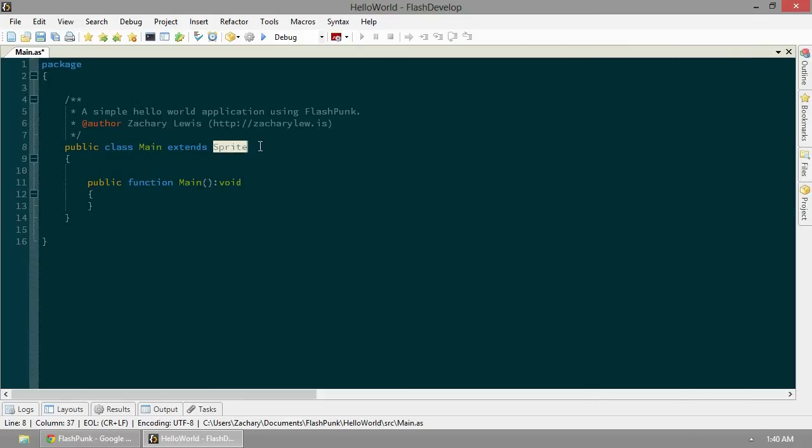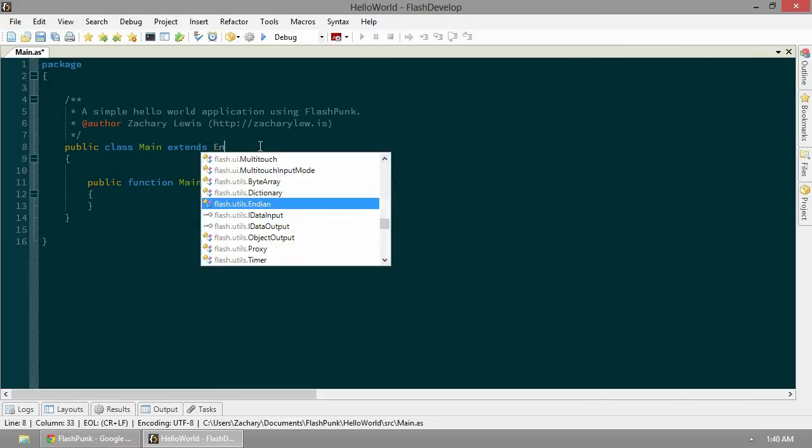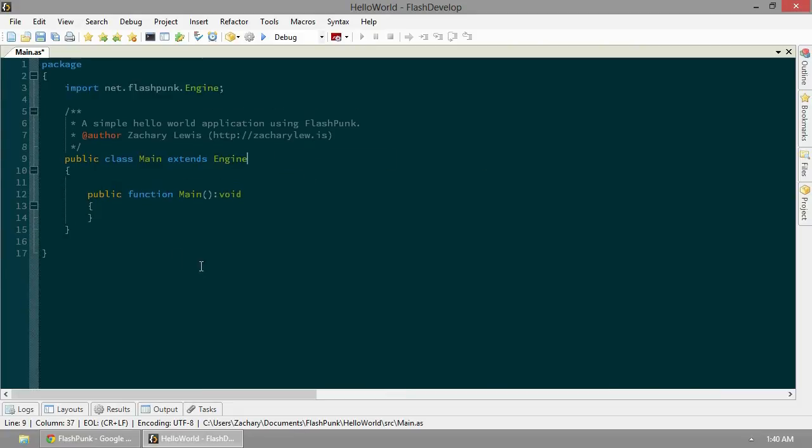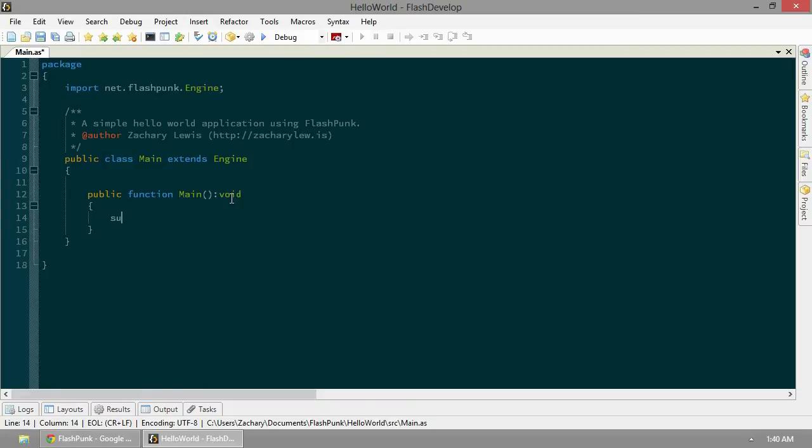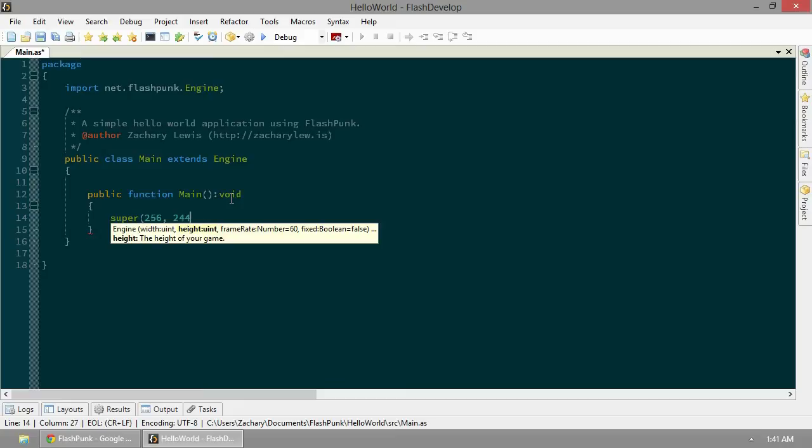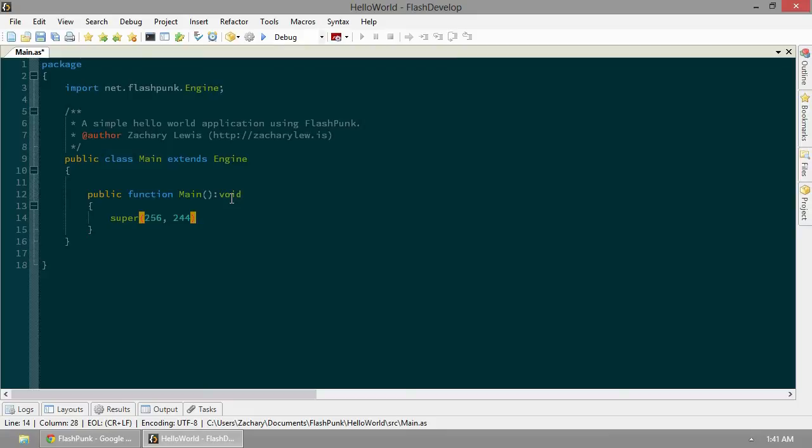From here, we want to extend Engine. This will extend the core of the FlashPunk rendering engine. In our main function, we want to call super. Let's set a nice height and width - 256 by 244. We can leave all the rest default. We got our Super Nintendo resolution here. Very popular.